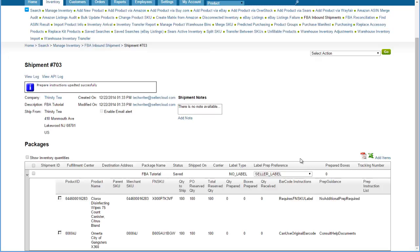Label Prep Preference is only relevant if the item requires a label. If the item is eligible for commingling, then no labeling is required. After previewing the item, Amazon will let you know if the item requires labeling, as we'll see in a minute.